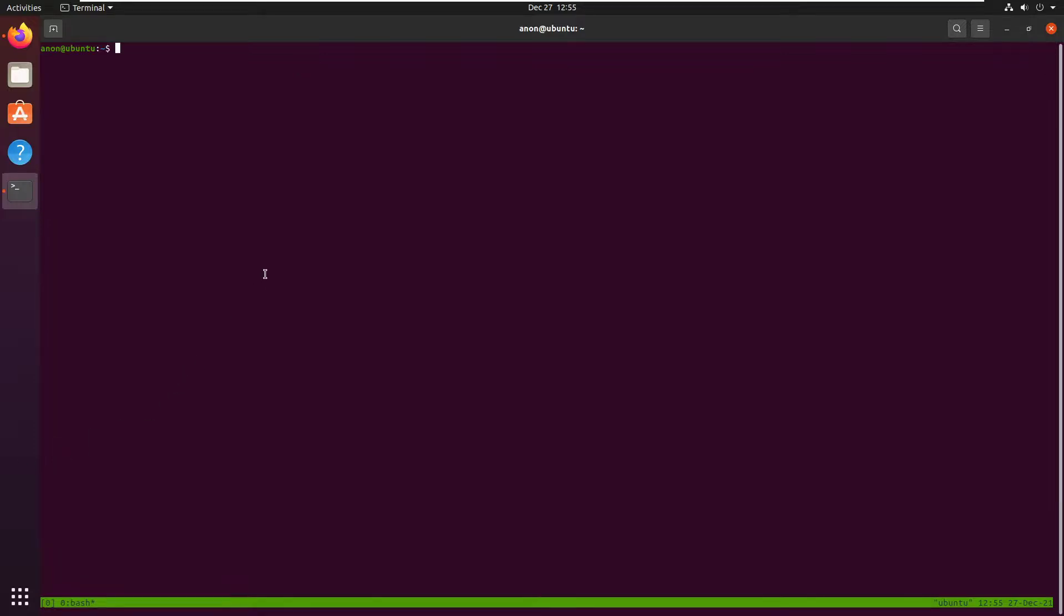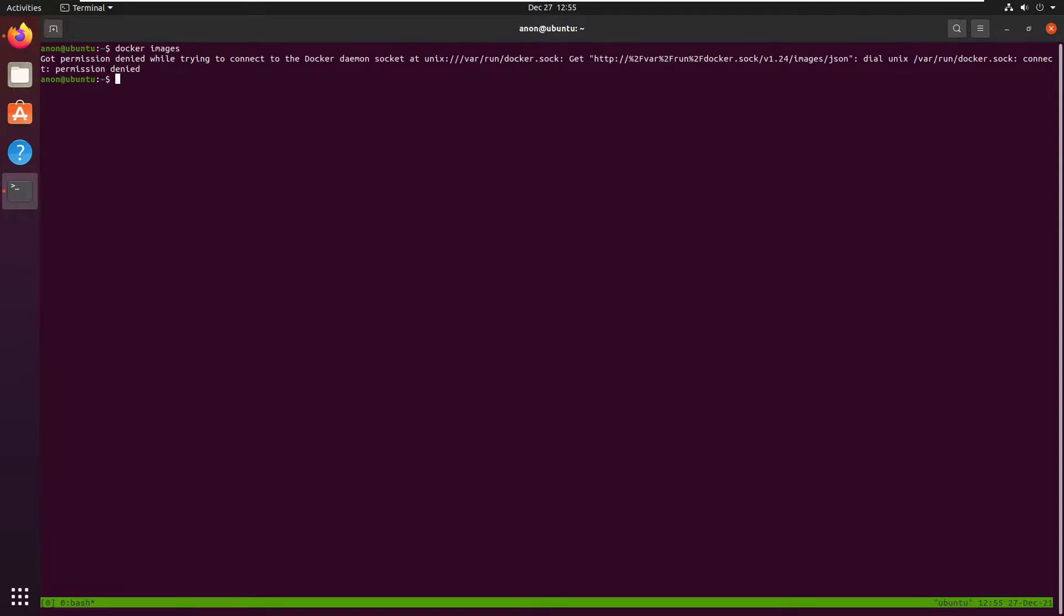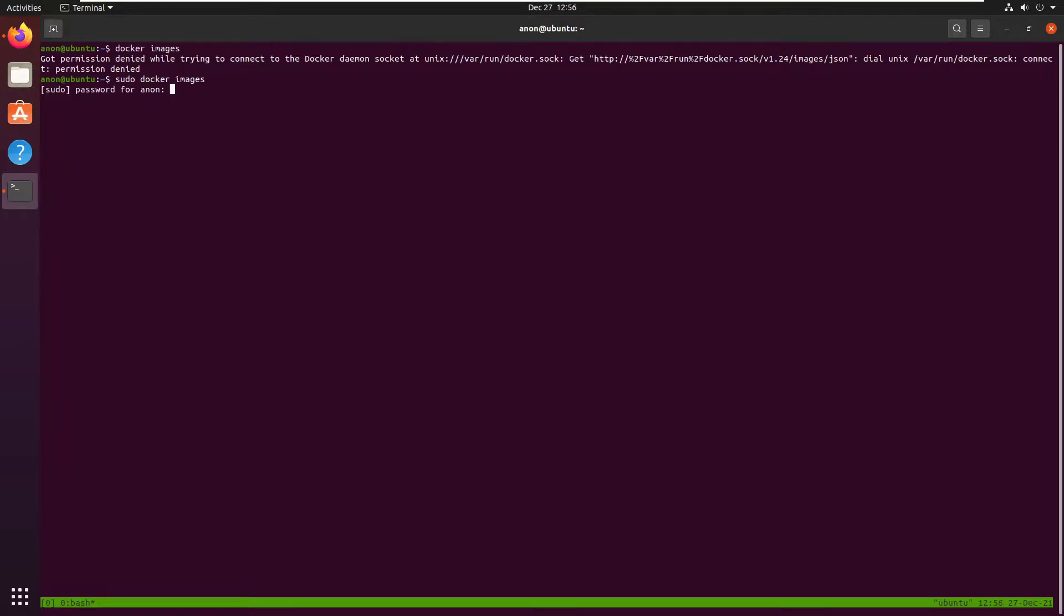The reason people do this is because when we want to run a simple docker command like docker images, we can't because we are not part of root. So we have to run the sudo command. There we go.